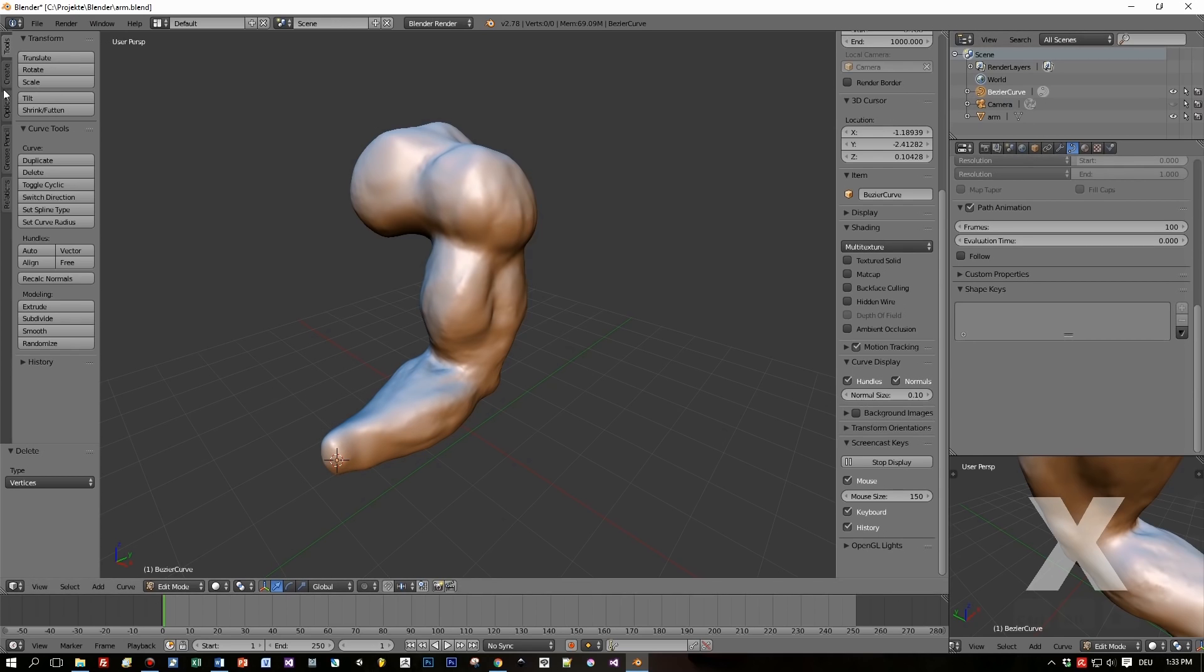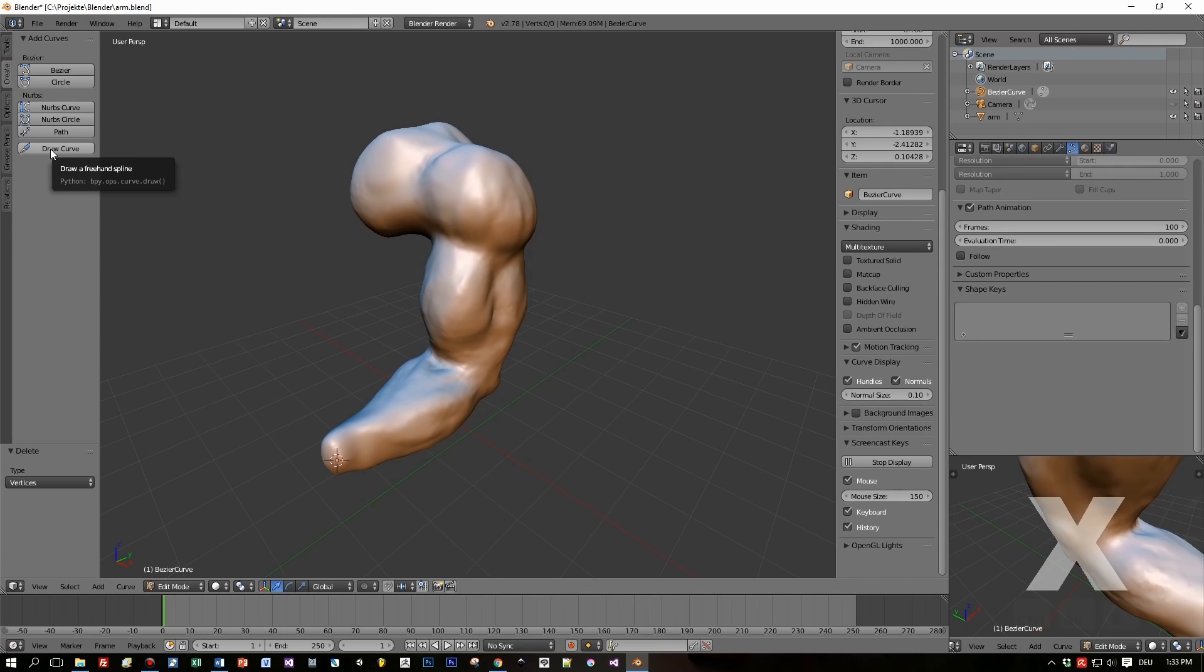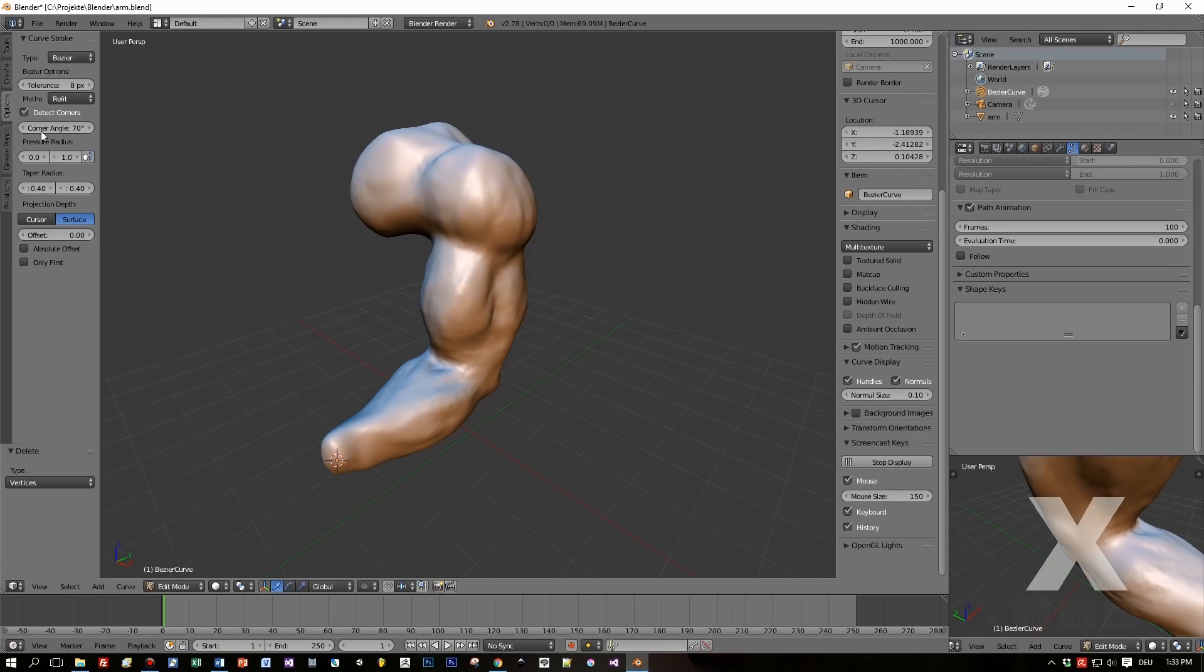When you open up this create panel, you can see the button draw curve. This is the new method to draw freehand splines. Before we check the options for this feature, we leave the options as they are. One of the last options is to draw directly at the cursor, and the other one is to draw onto a surface - that's what we are going for.